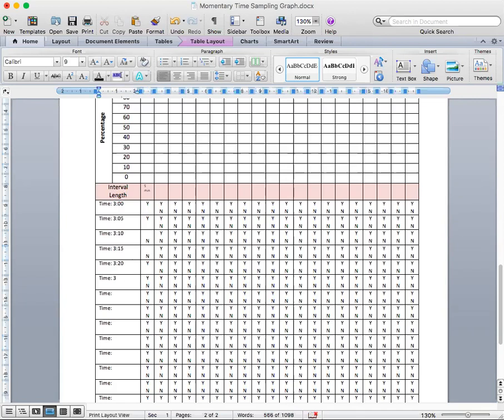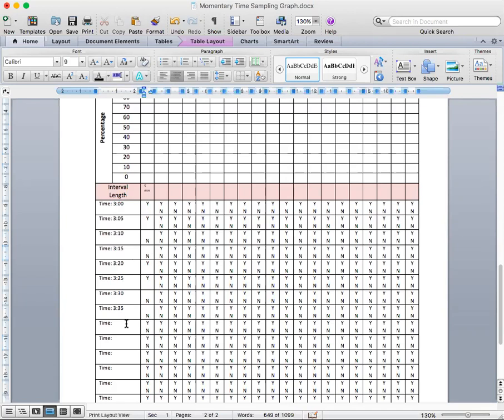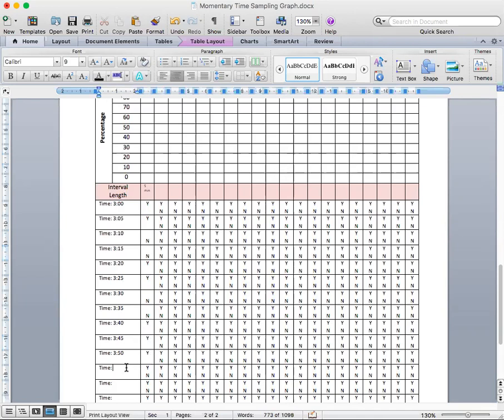At three twenty-five, same thing, he was off-task most of the interval, but at three twenty-five, when that timer went off, he was on-task. However, at three thirty, he was off-task. Three thirty-five, he was off-task again. Three forty, he was on-task. Three forty-five, he was on-task. Three fifty, he was on-task. Three fifty-five, he was off-task. And at four o'clock, he was off-task again.